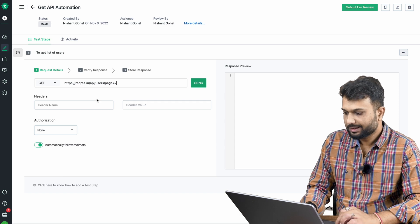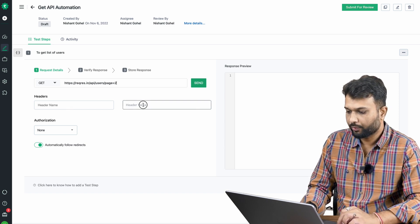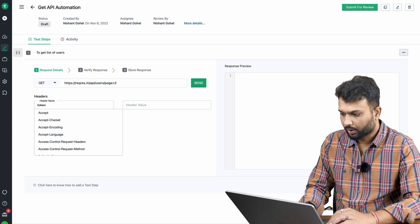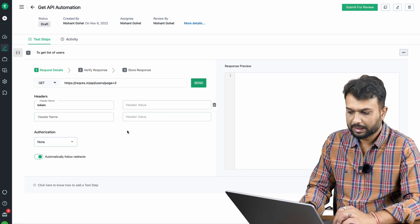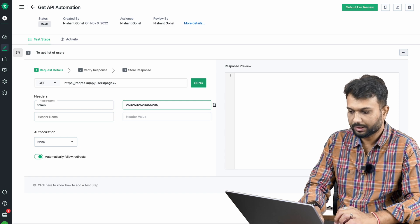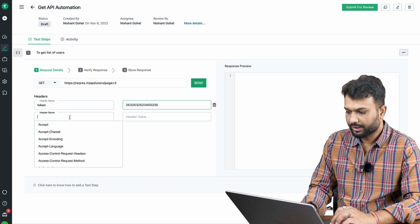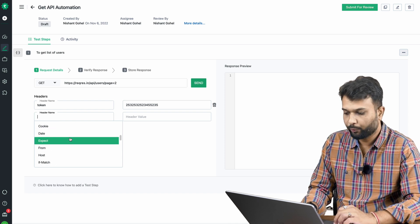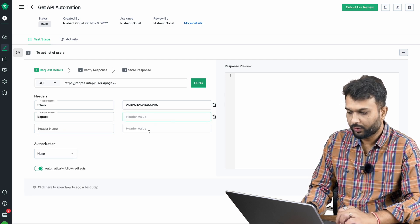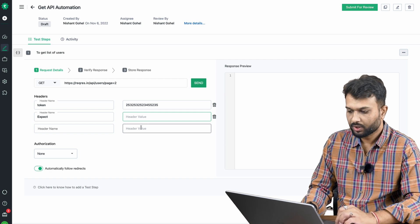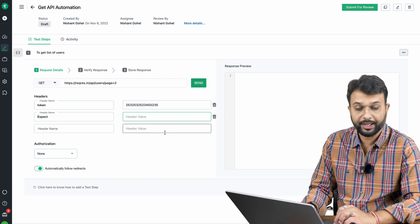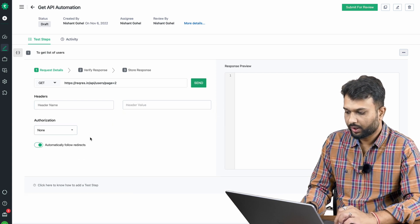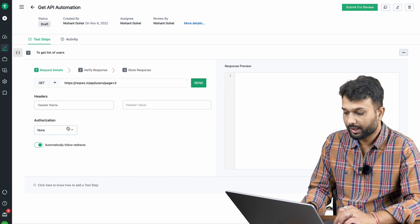As of now we don't have any headers, but if we have headers — for example, a token — we simply specify the key and value here. They've also provided a dropdown to select predefined header types. As you enter one key-value pair, a new box appears so you can add more. If you want to remove a header, simply delete the value.